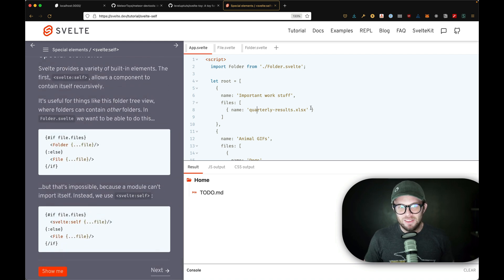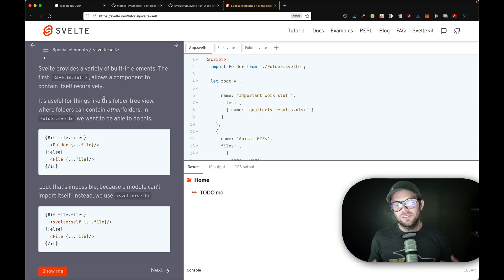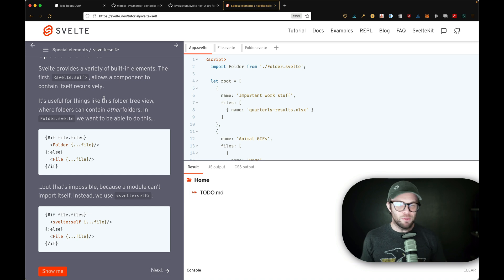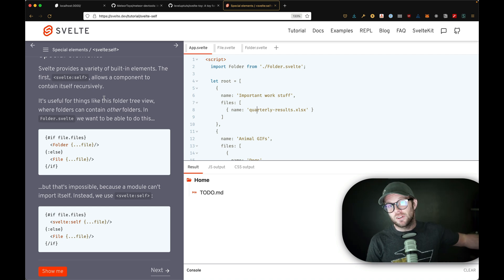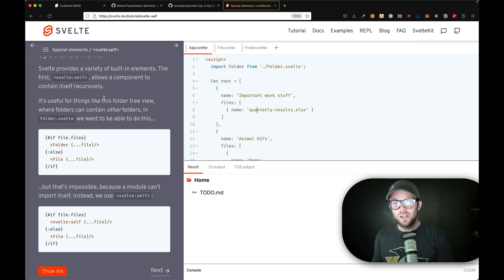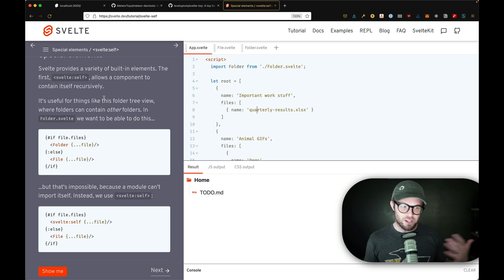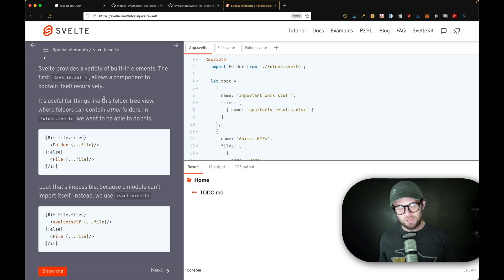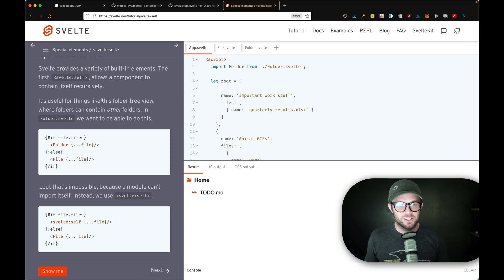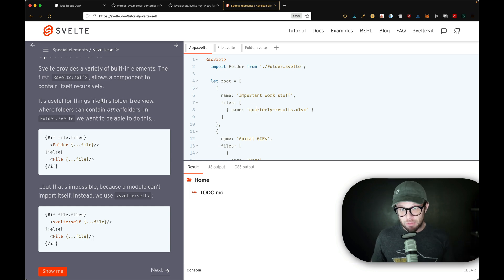So what's the idea here? The idea is that you can recursively call a component. People do this in React because React components are functions, and you can call a function just like you would a recursive function in normal JavaScript. You might be thinking, how do I do that in Svelte if they're not functions? Well, there's this really neat component called svelte:self that allows you to recursively call the same component.